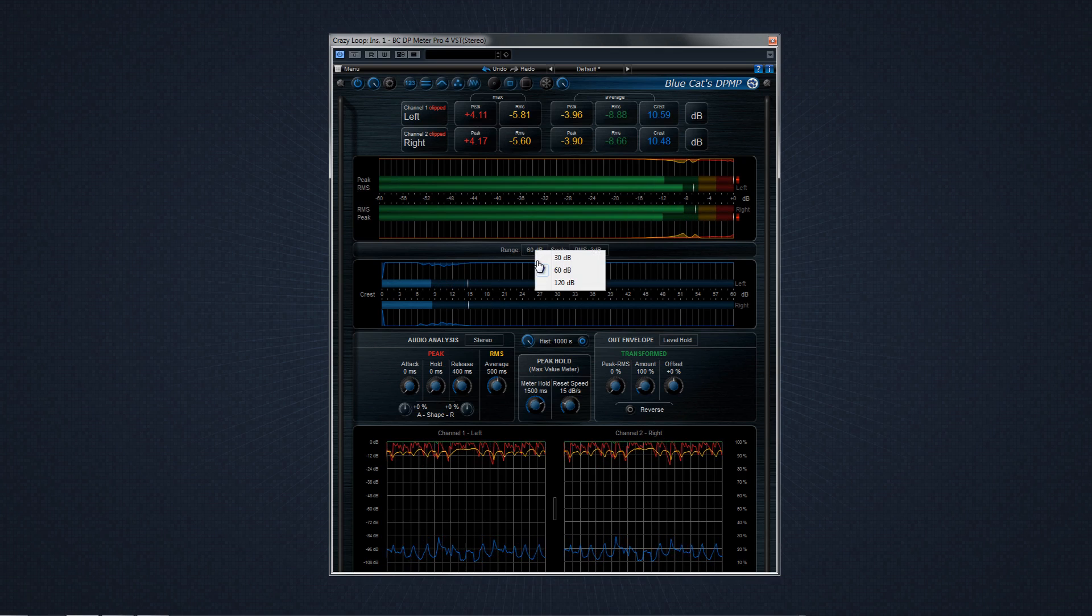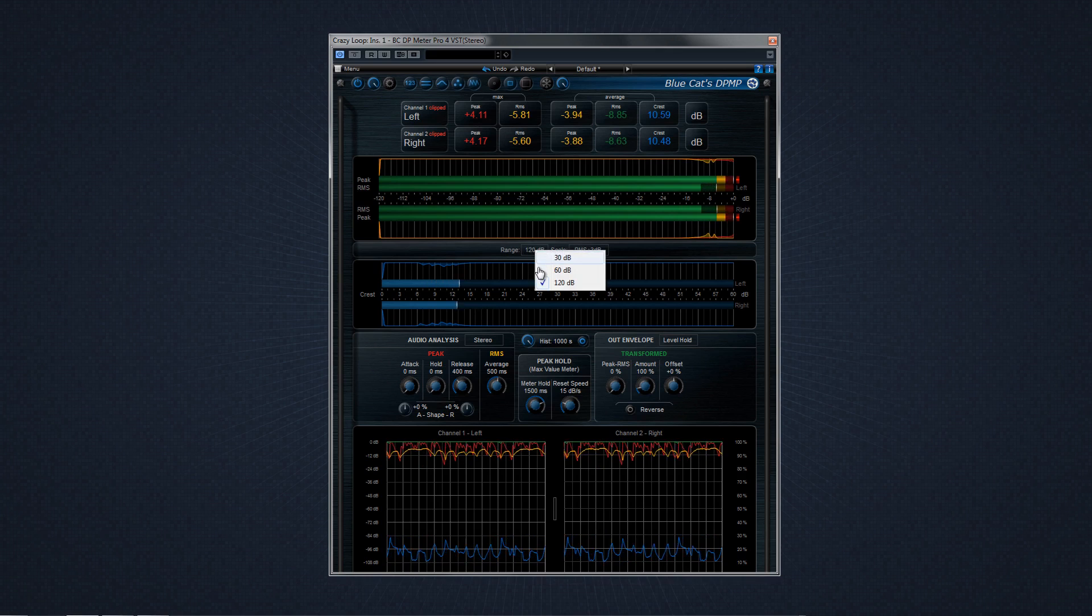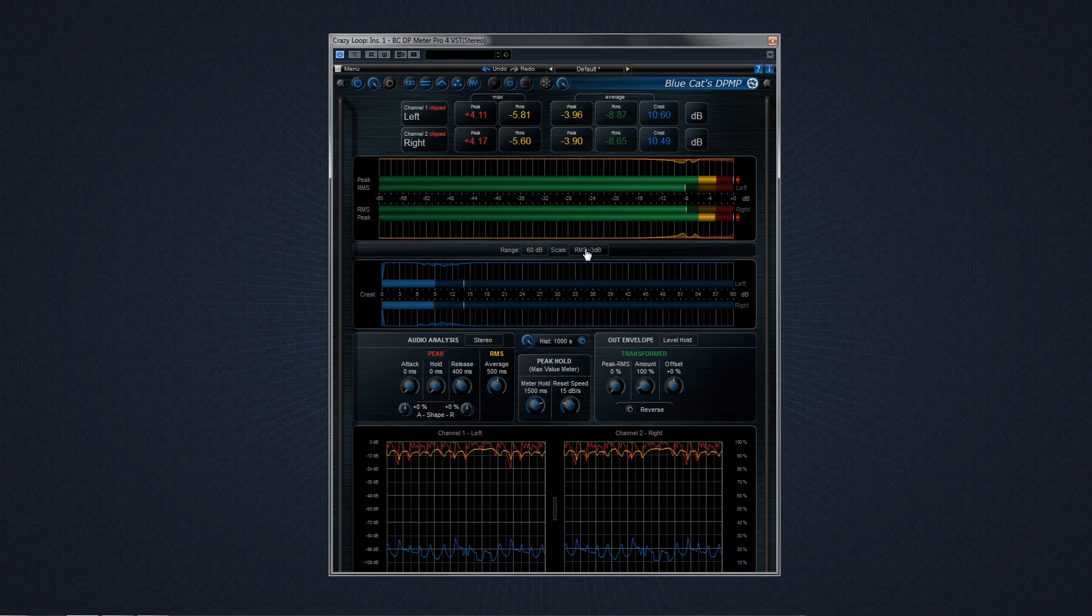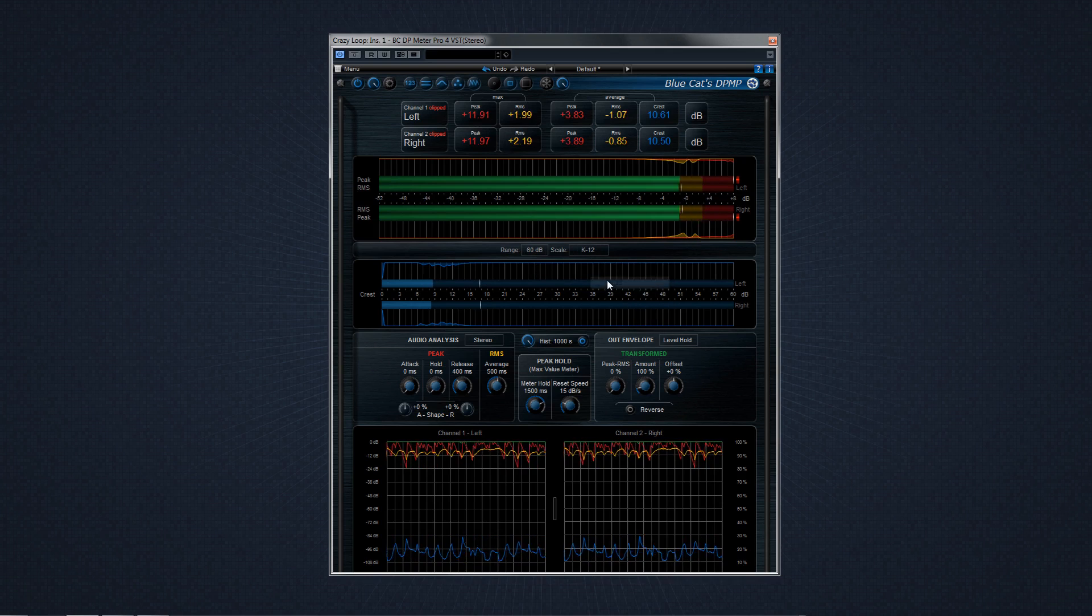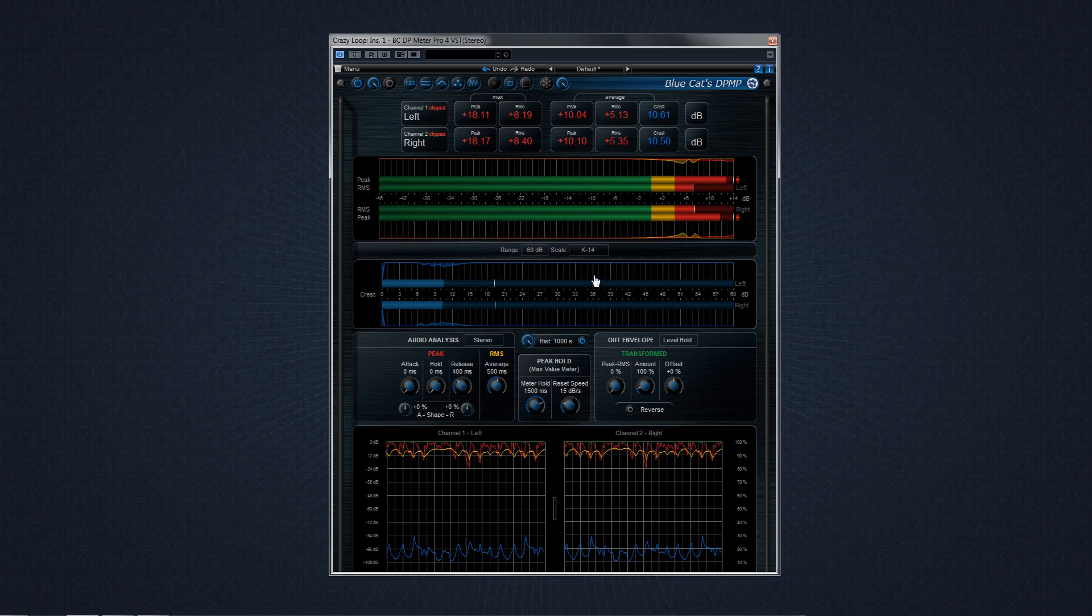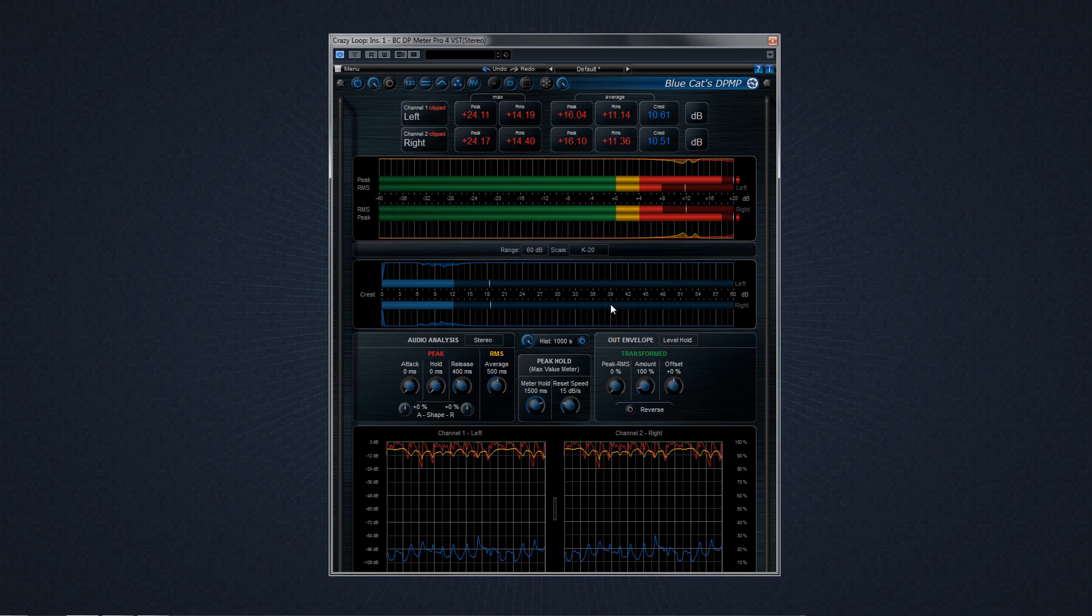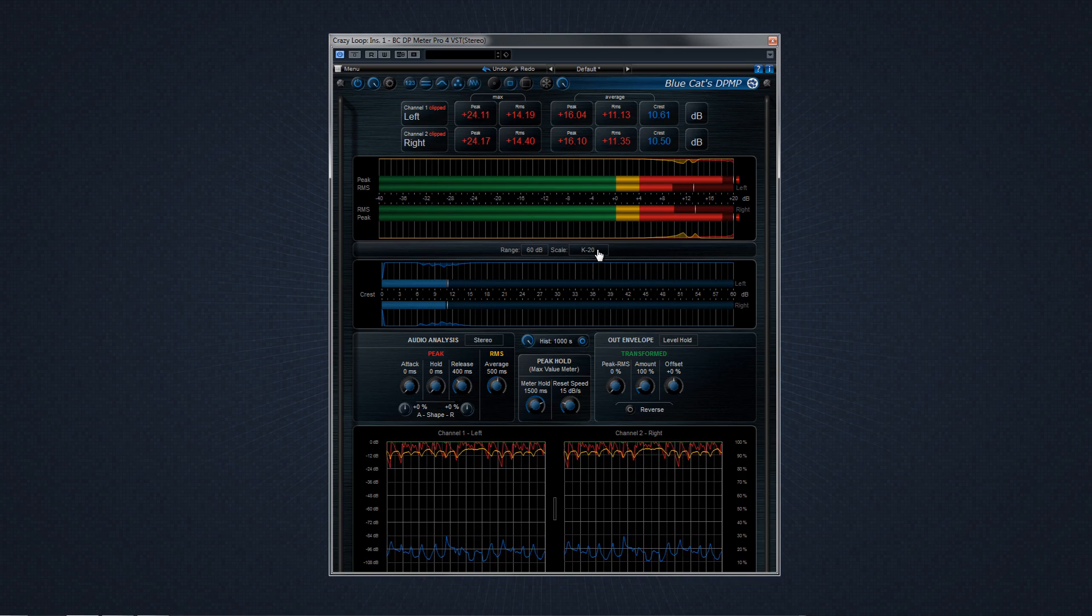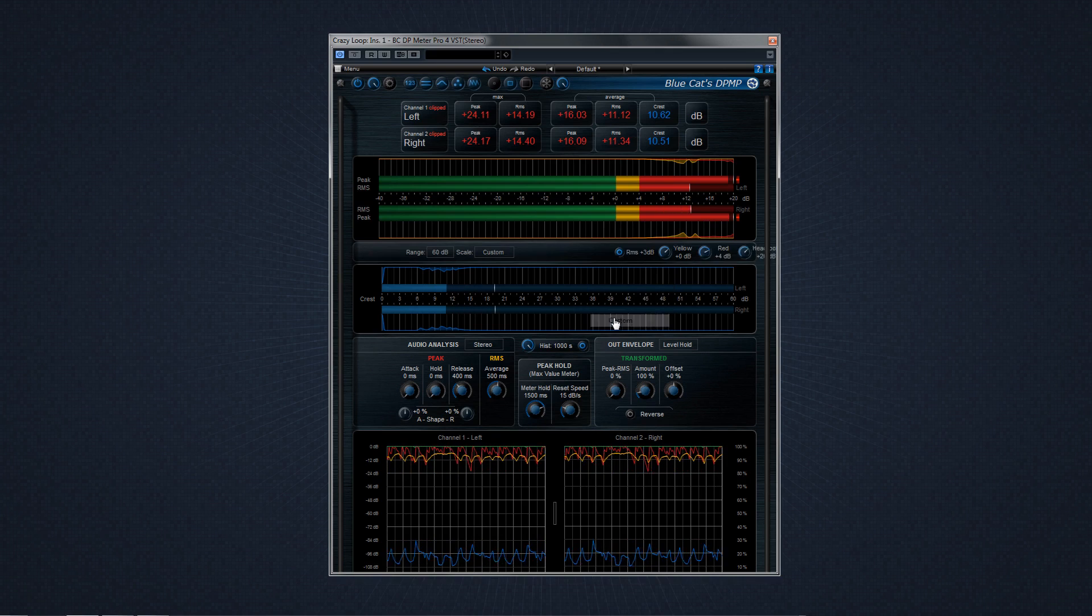The range can be set at either 20, 60, or 120 dB, and the scale can be one out of five different scales, including three of the legendary Bobcat's K12, K14, and K20 scales. Or if you want to define your own scale, you can create a custom one here.